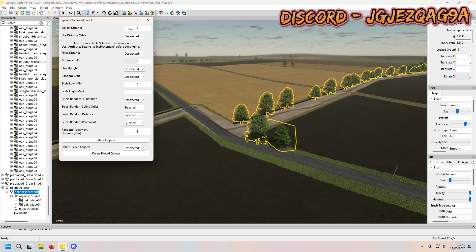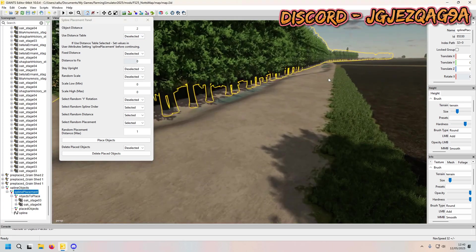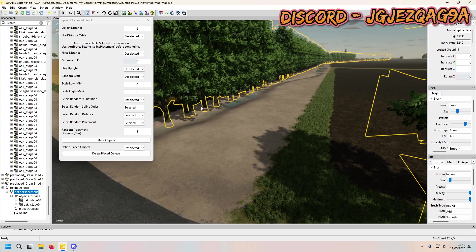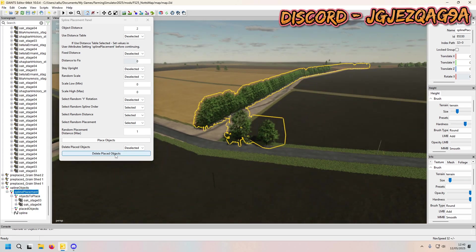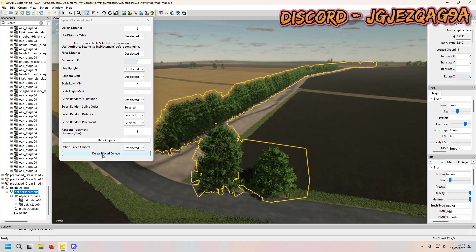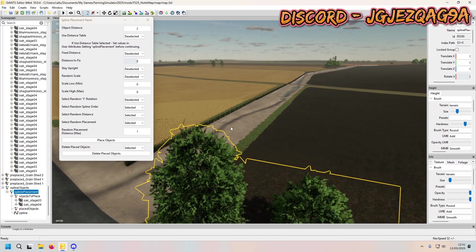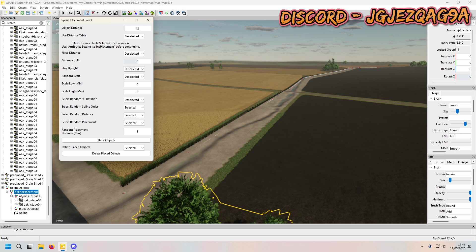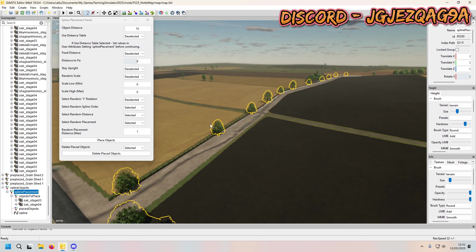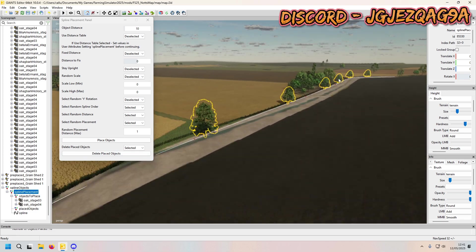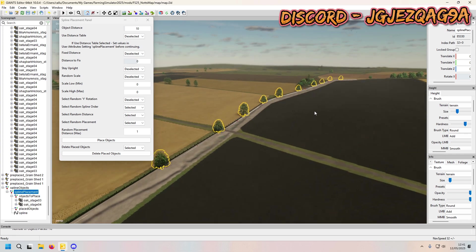If that's not enough, you can mess about with the object distance — it has to be above zero for this to work. Every two units there — let's delete all of them. If you want a bit bigger just do 10 and place objects, so it's every 10. If that's not enough, go down to six.